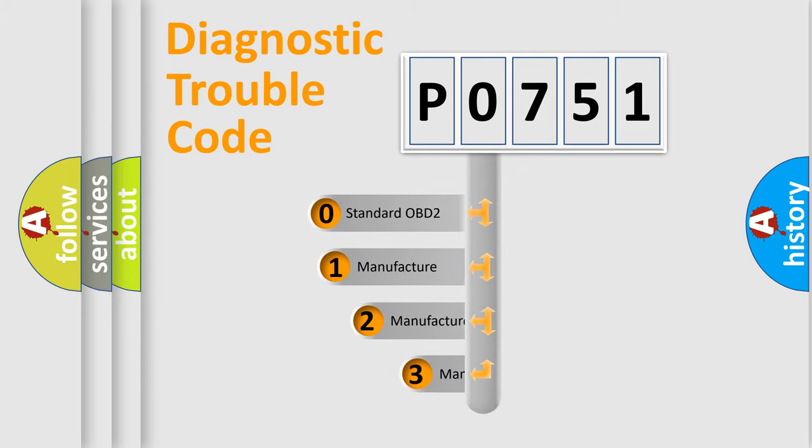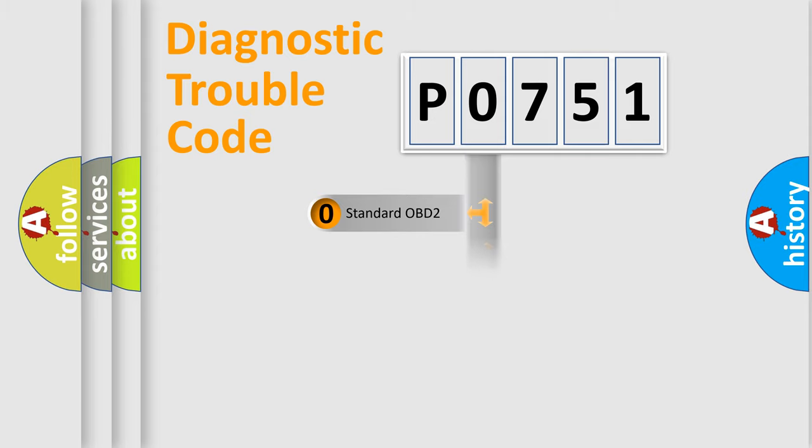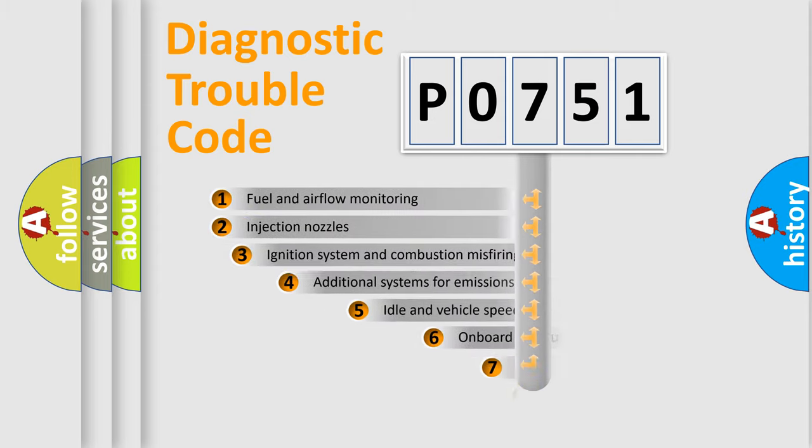If the second character is expressed as zero, it is a standardized error. In the case of numbers 1, 2, 3, it is a more prestigious expression of the car-specific error.